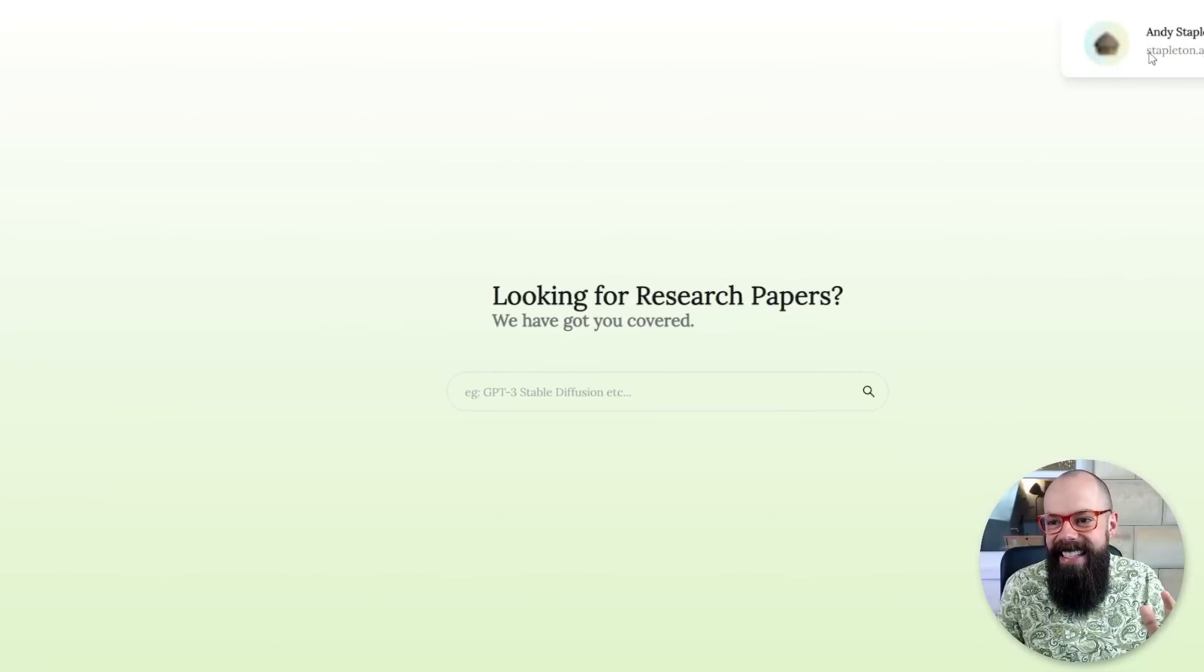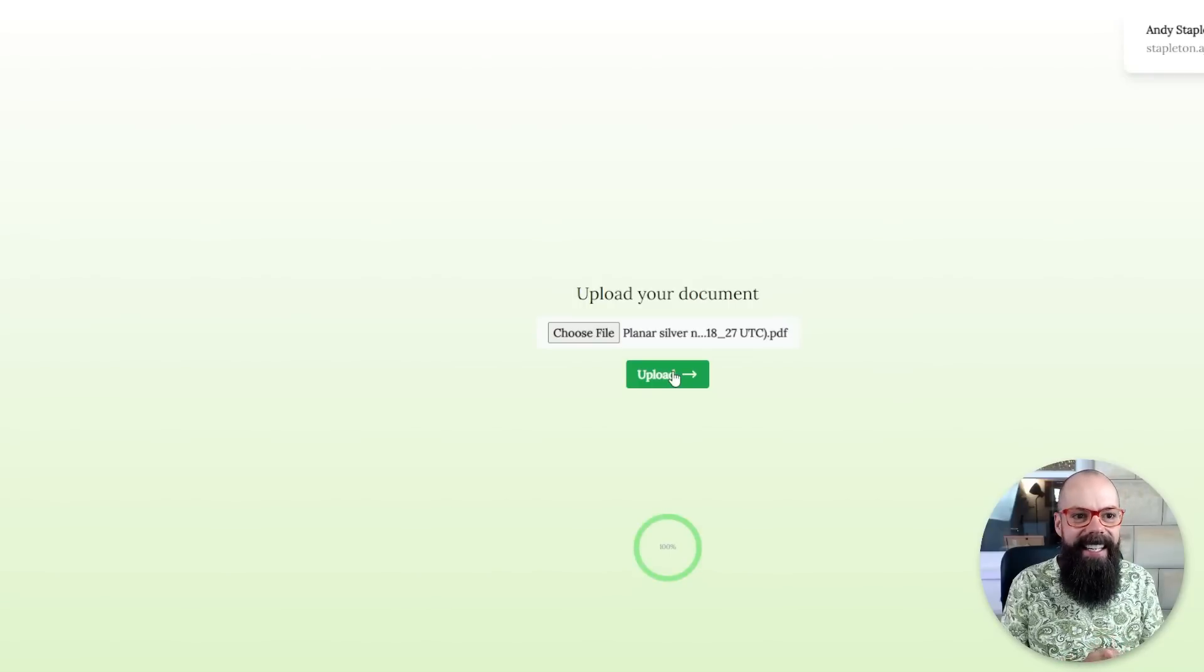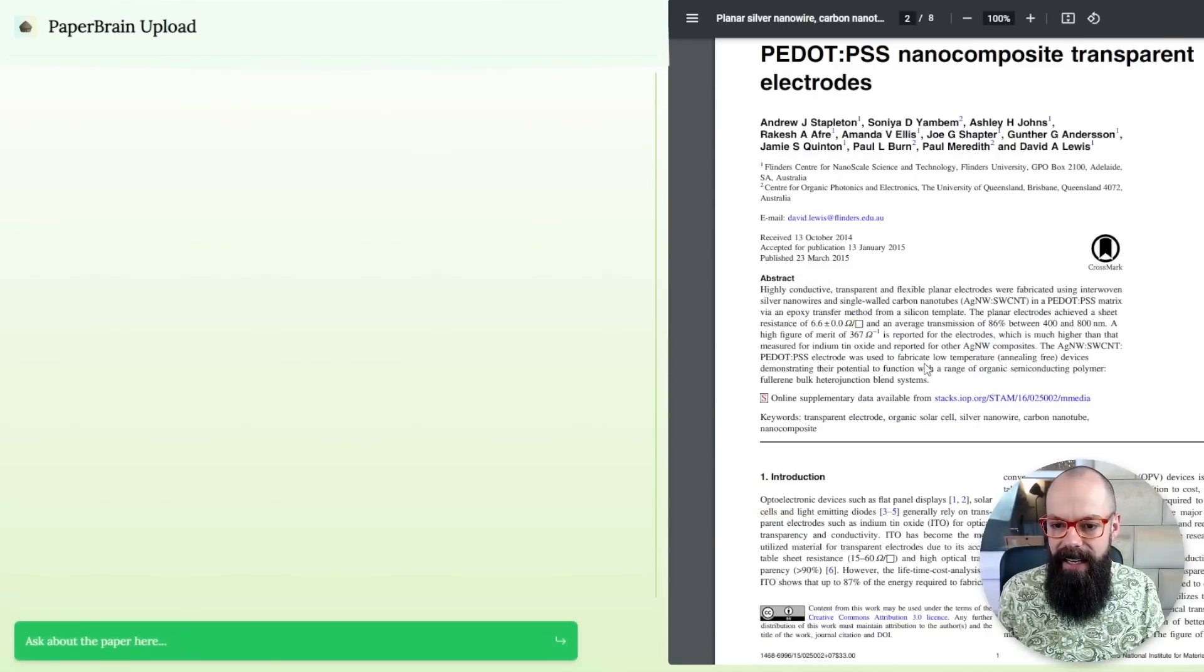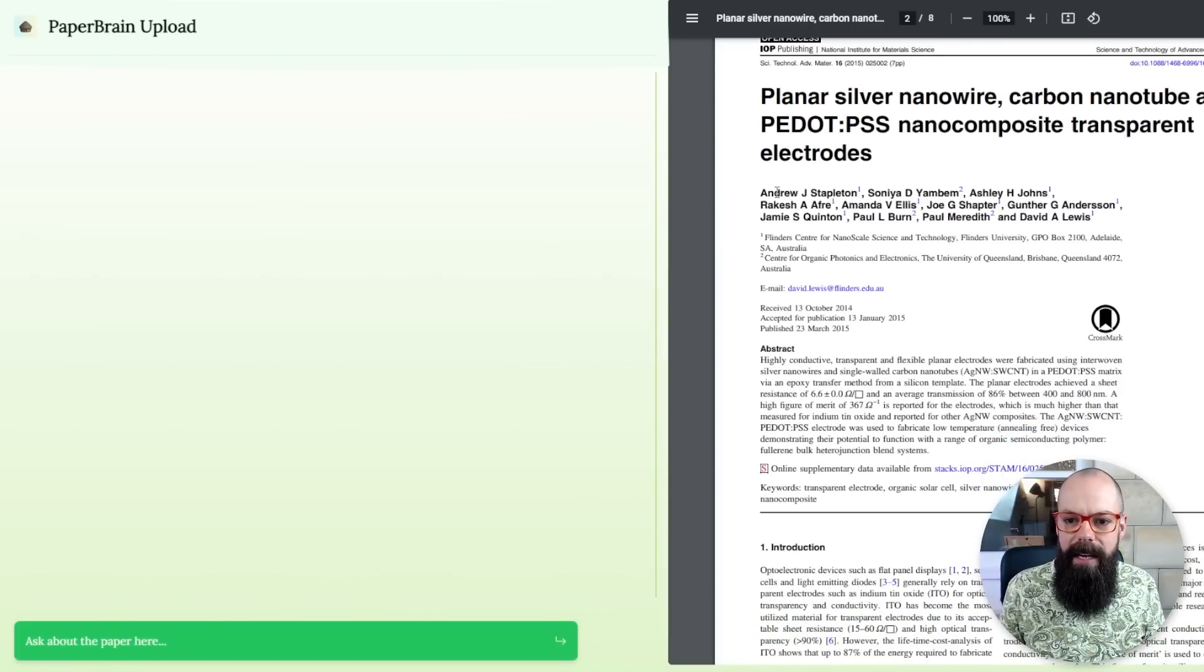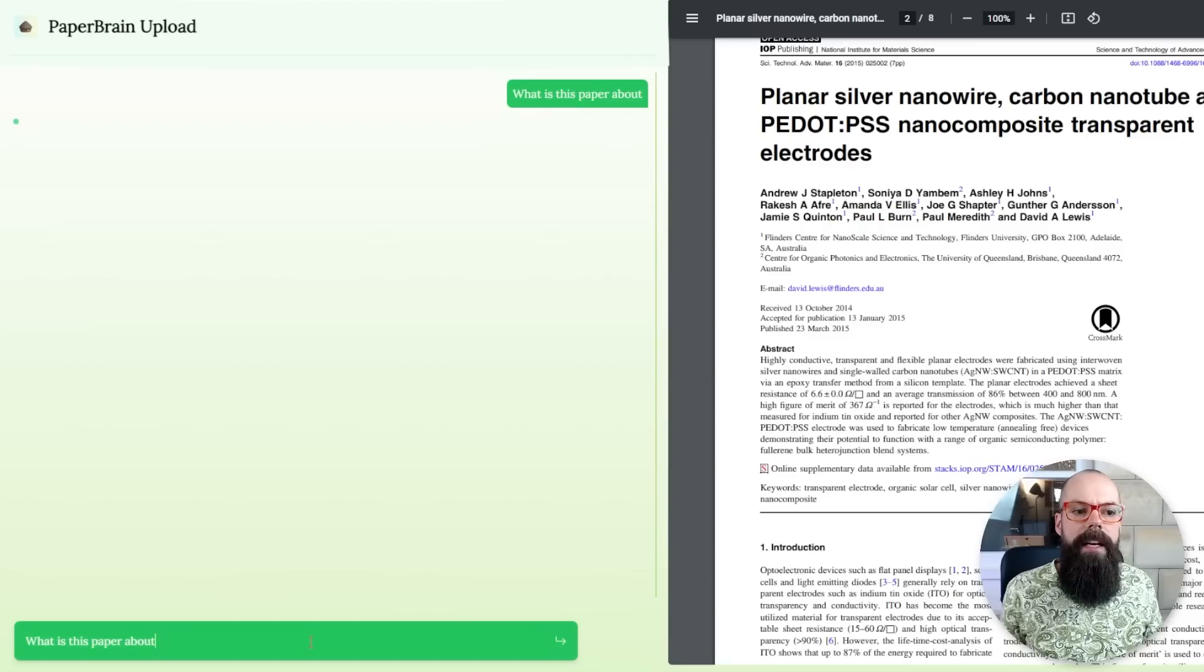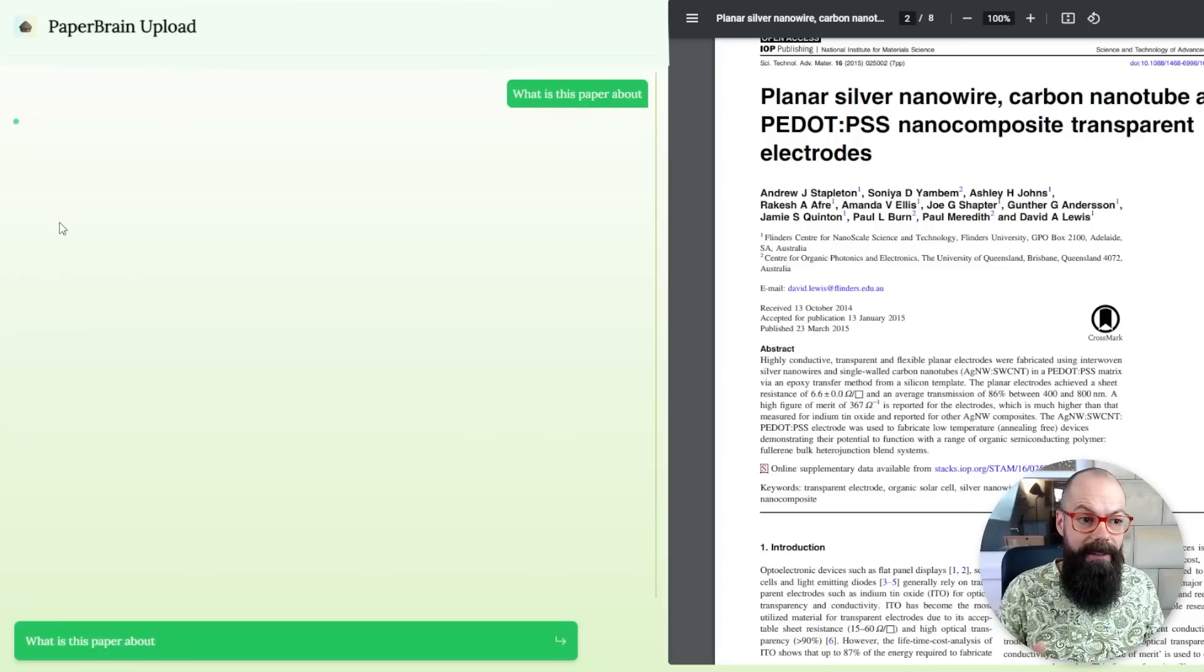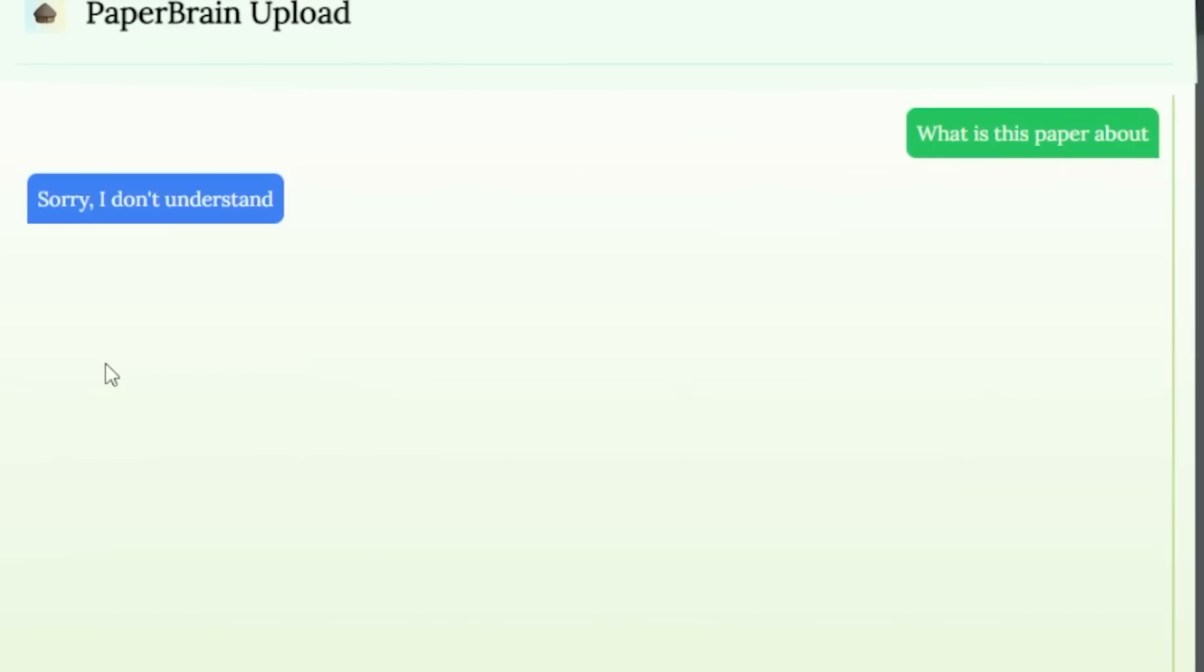What is this paper about? You can't do that. Let's see if it's better with one that I upload. Let's upload some files. Let's go to planar silver nanowire and carbon nanotube. Let's try with one of my documents. You've done it again, paperbrain.study. This is one of my papers about using silver nanowires and carbon nanotubes as transparent electrodes. What is this paper about? Come on. You gotta give me something. Waiting, waiting again. I don't mind waiting. As long as it gives me the answer. Sorry, I don't understand. Really? I'm done with you. Sorry, paperbrain.